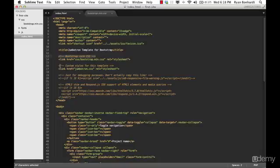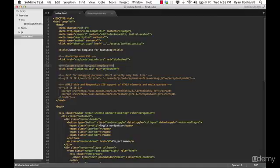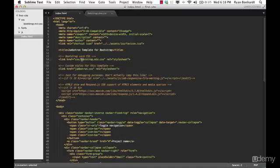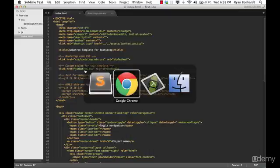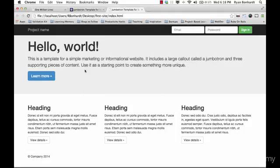So what this is saying right here is this is custom styles for this template. So they created a jumbotron.css document that is going to be custom styles for that particular template. And this is how we edit bootstrap. So this is all the standard bootstrap stuff that comes with any bootstrap page. And then what we're going to do is create our own custom CSS file here to edit it to make it look the way we want to.